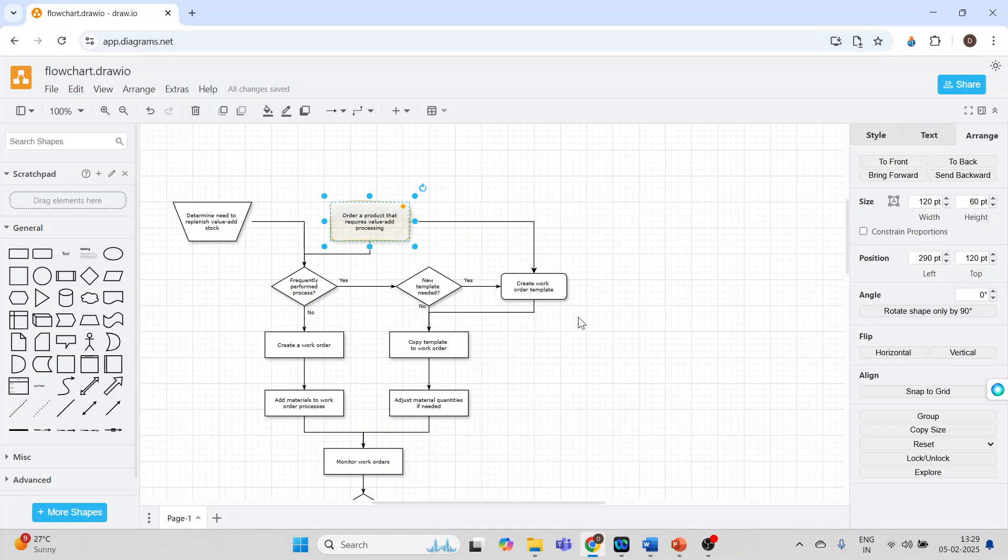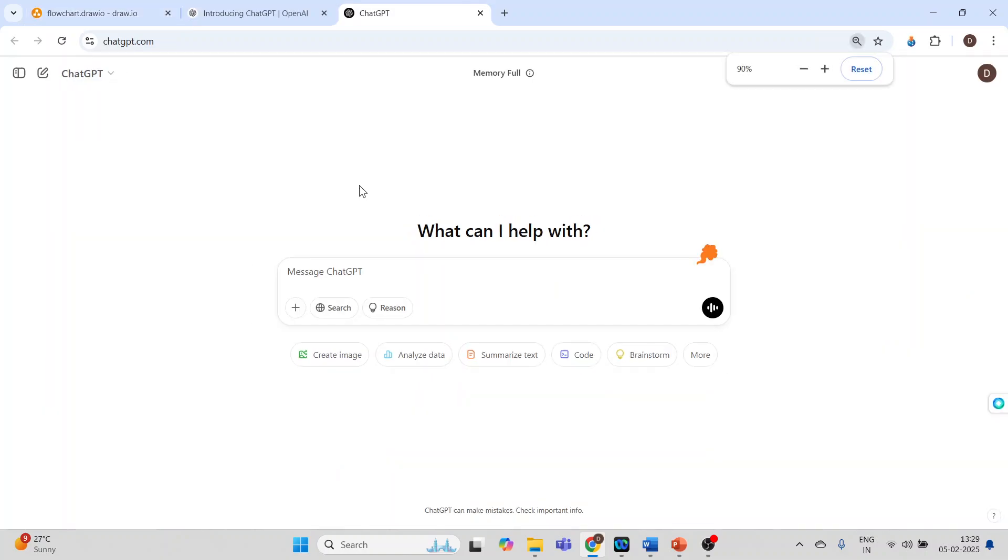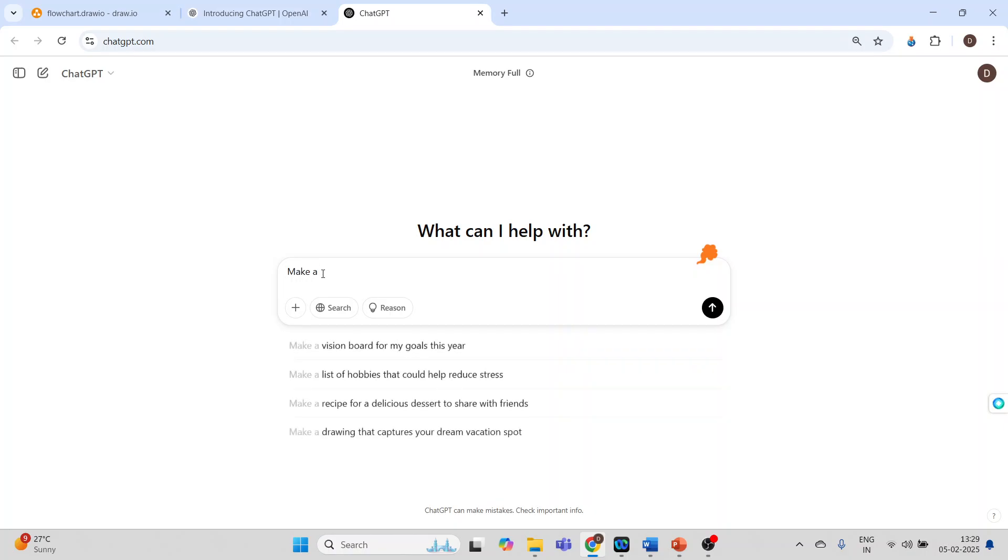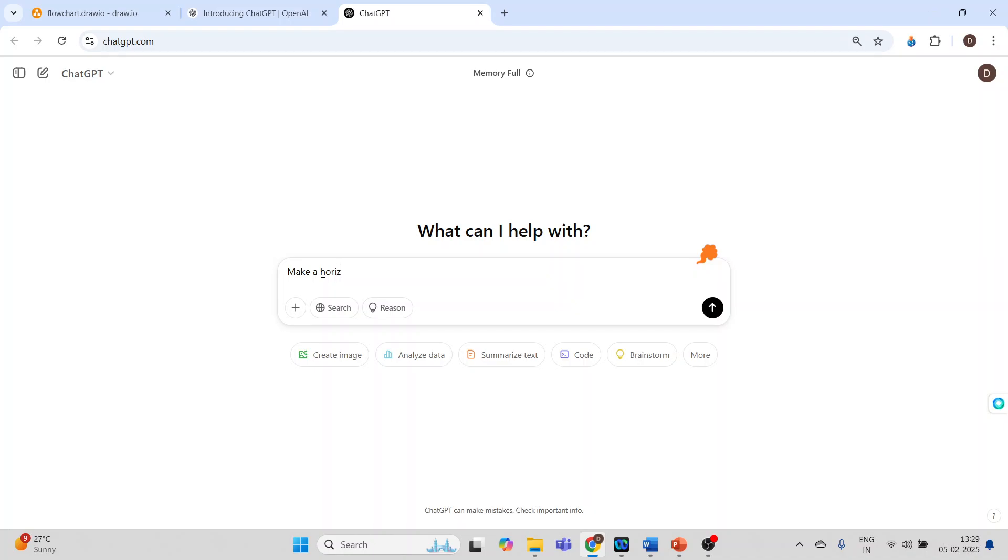Now the interesting feature: how we can integrate the AI tool with Draw.io. For this I will go in ChatGPT. Now in this I will write: make a horizontal flowchart of customer relationship management in Mermaid language.